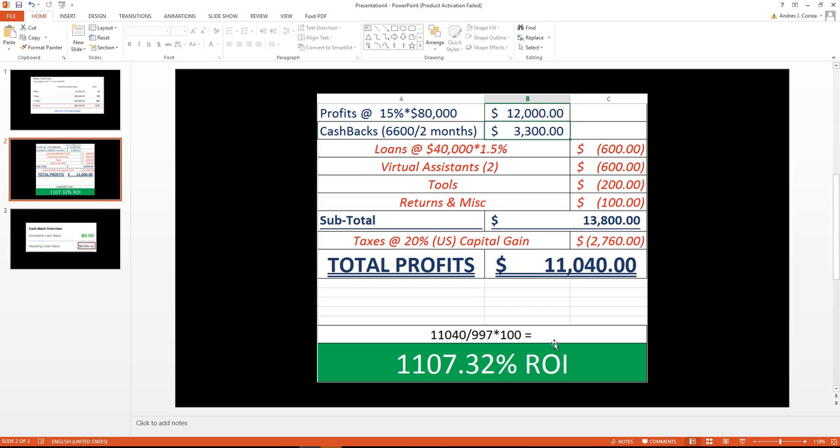When you get this coaching program, you save a lot of time trying to figure these things out by yourself. So I highly recommend Andre's coaching program. I'll see you next time.